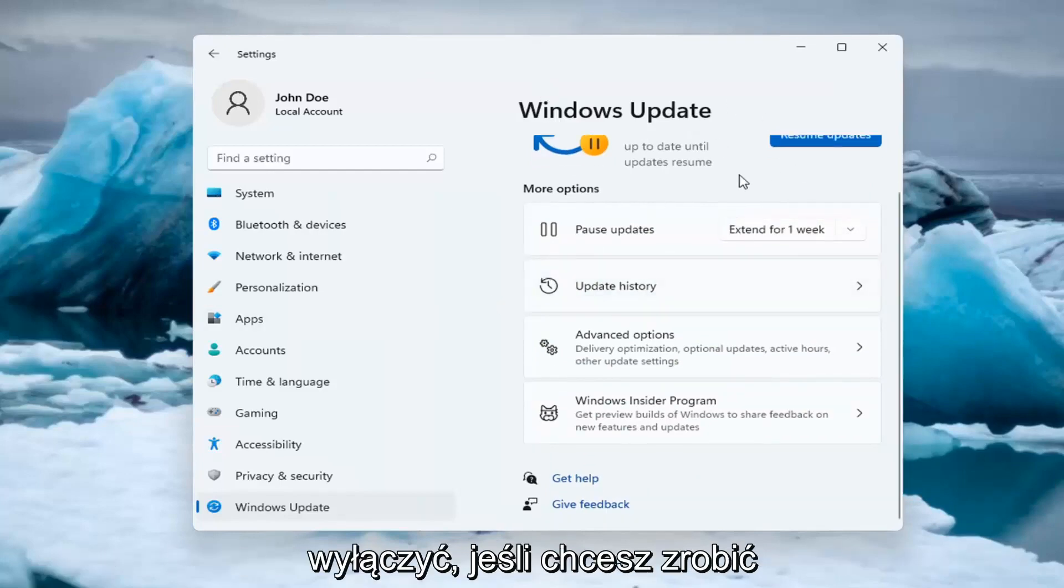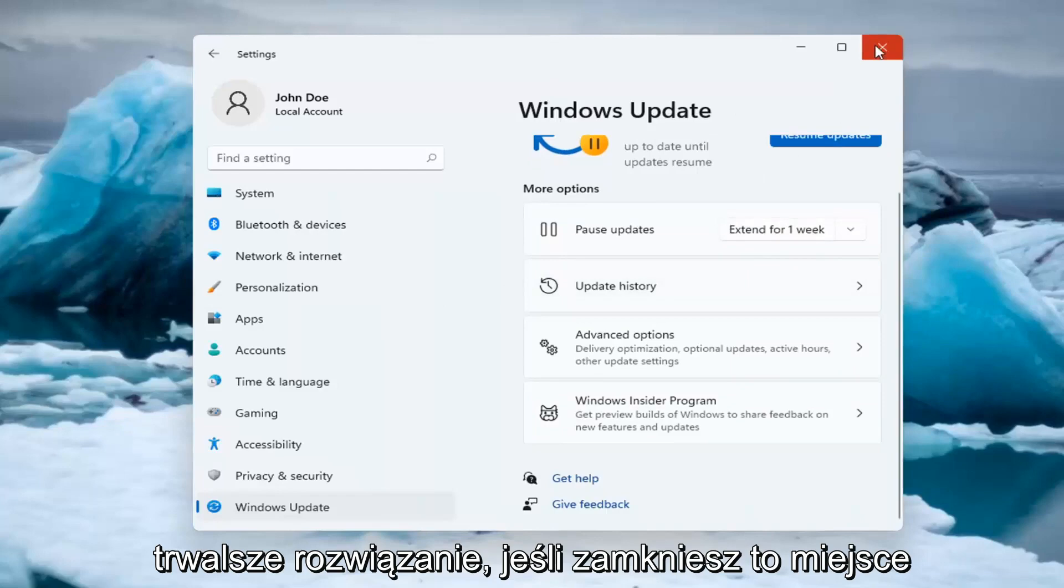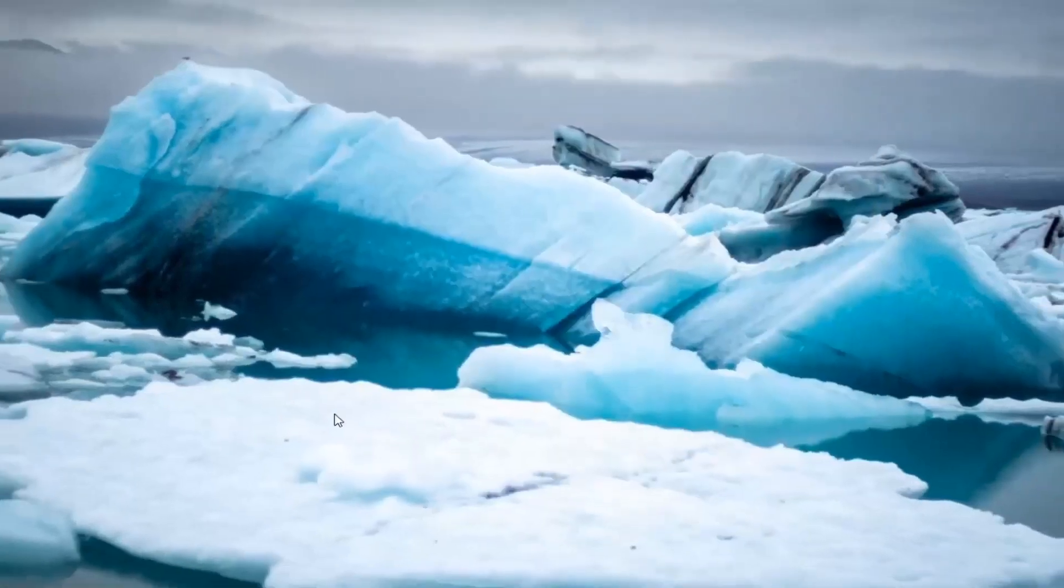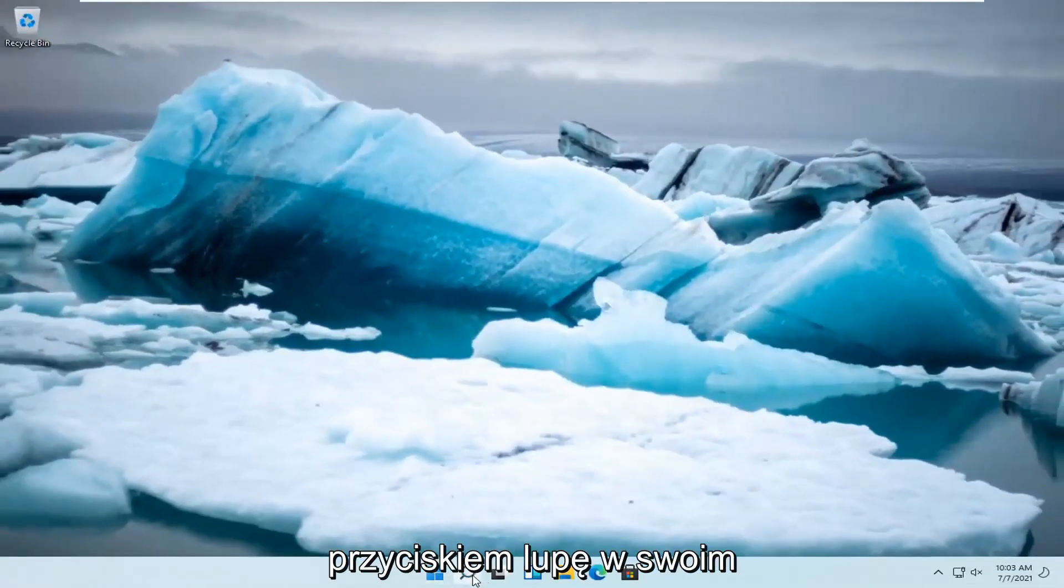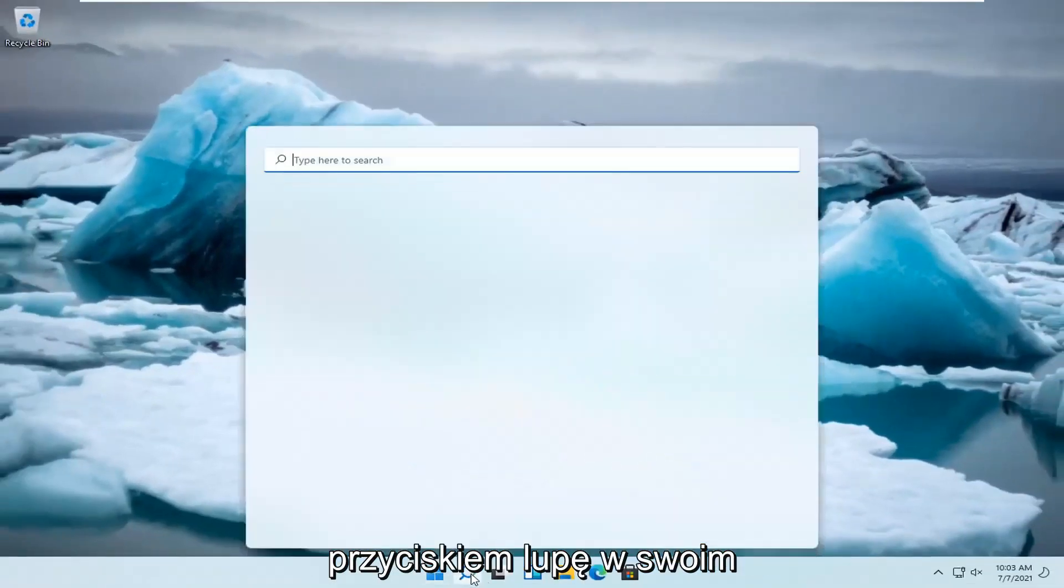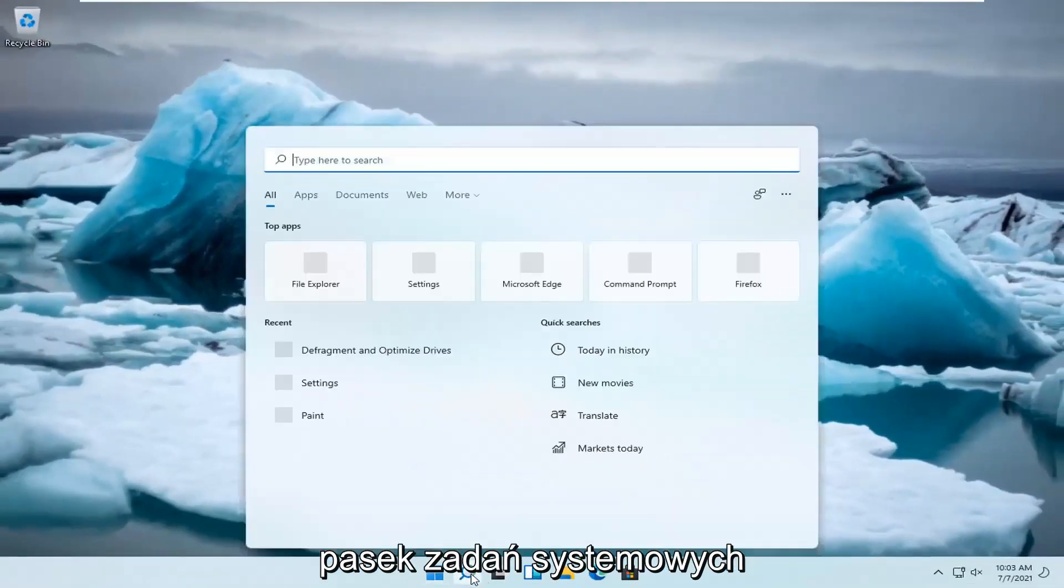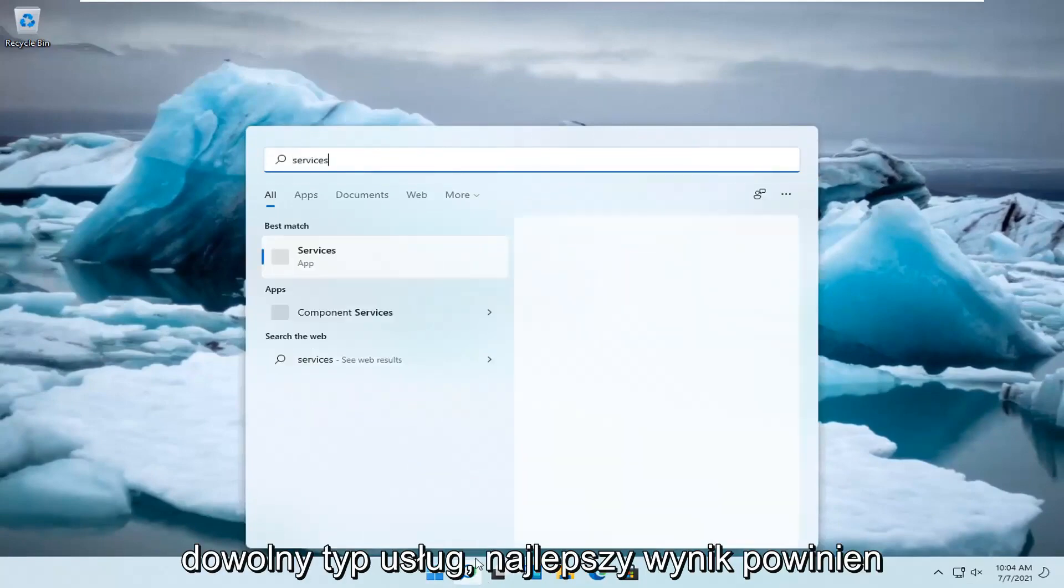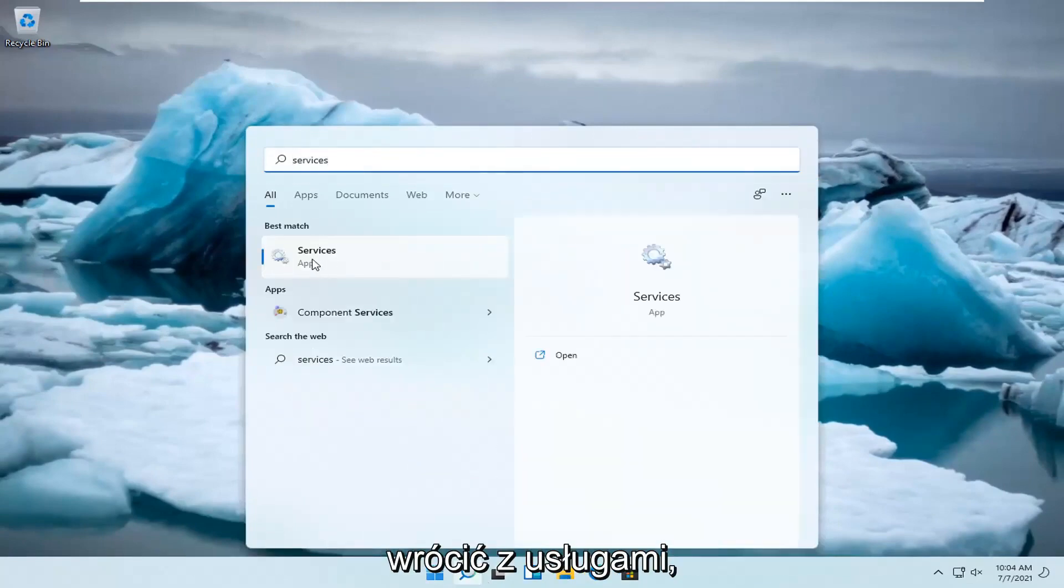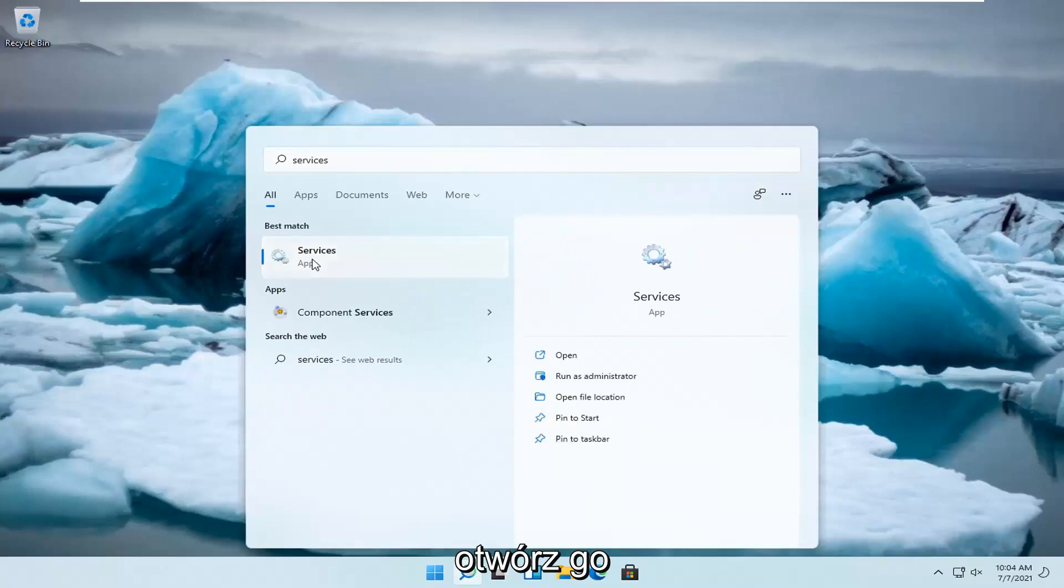If you want to do a more lasting solution, close out of here and left click on the magnify glass down in your system taskbar and type in services. Best result, you'll come back with services. Go ahead and open that up.